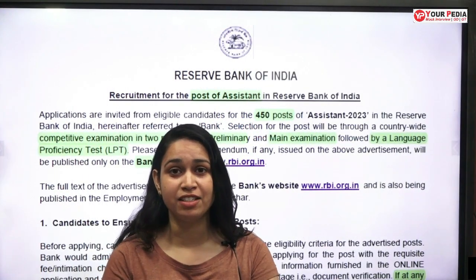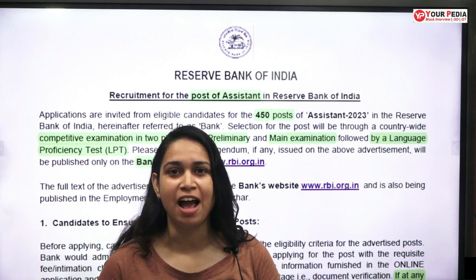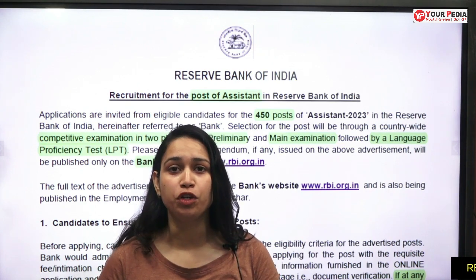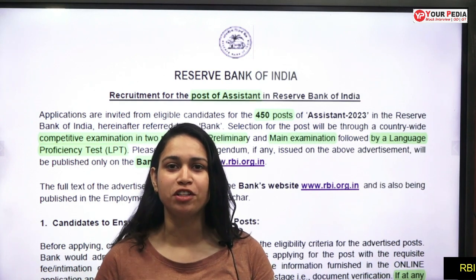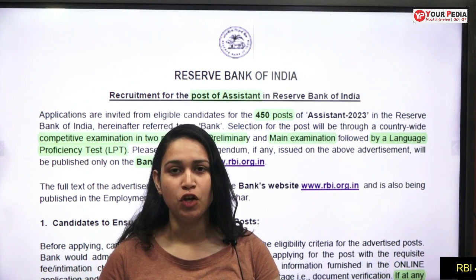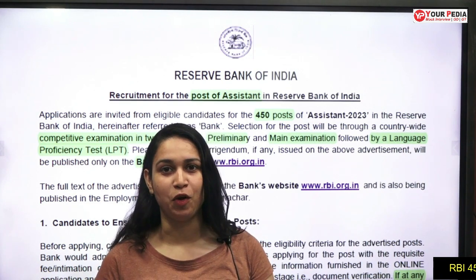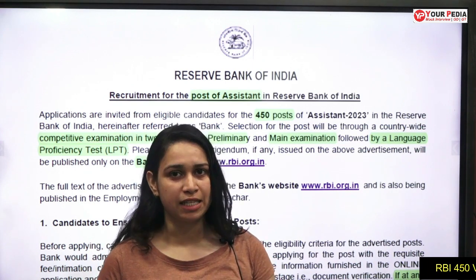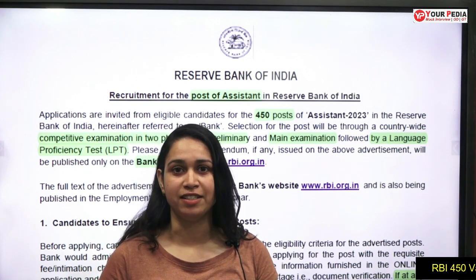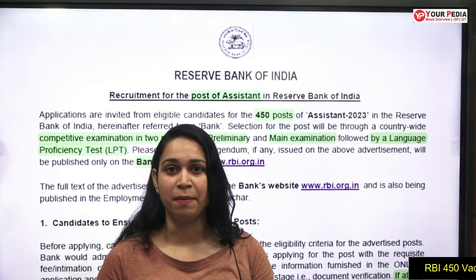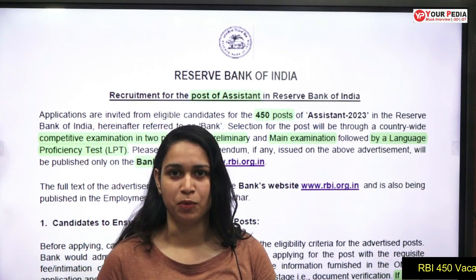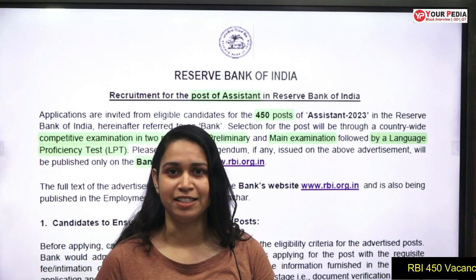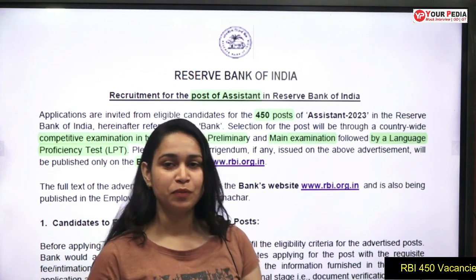RBI, the Reserve Bank of India, has introduced the post of Assistant. There are a total of 450 vacancies for graduates. If you want to apply for this current opening, watch the video till the end. We are going to discuss the eligibility criteria, age limit, how to apply, and the deadlines you need to take care of.